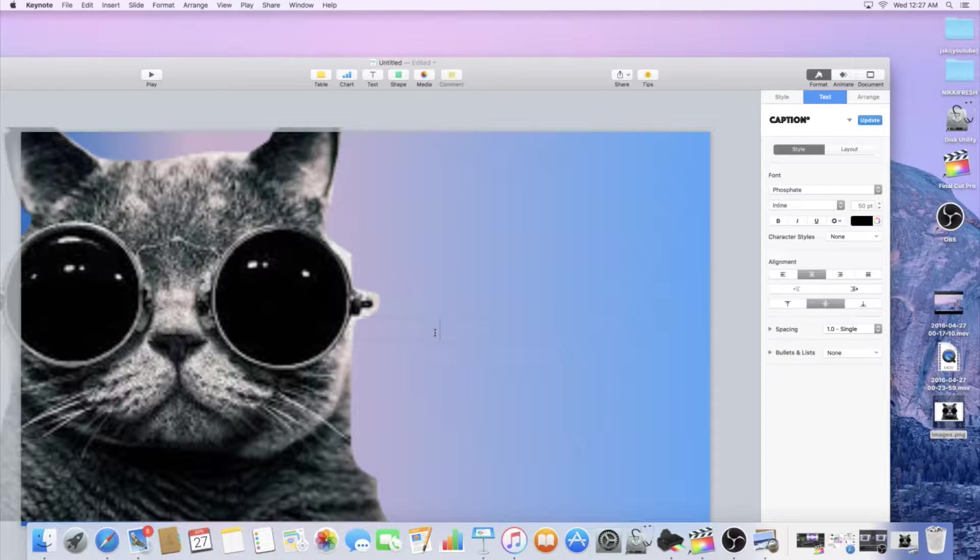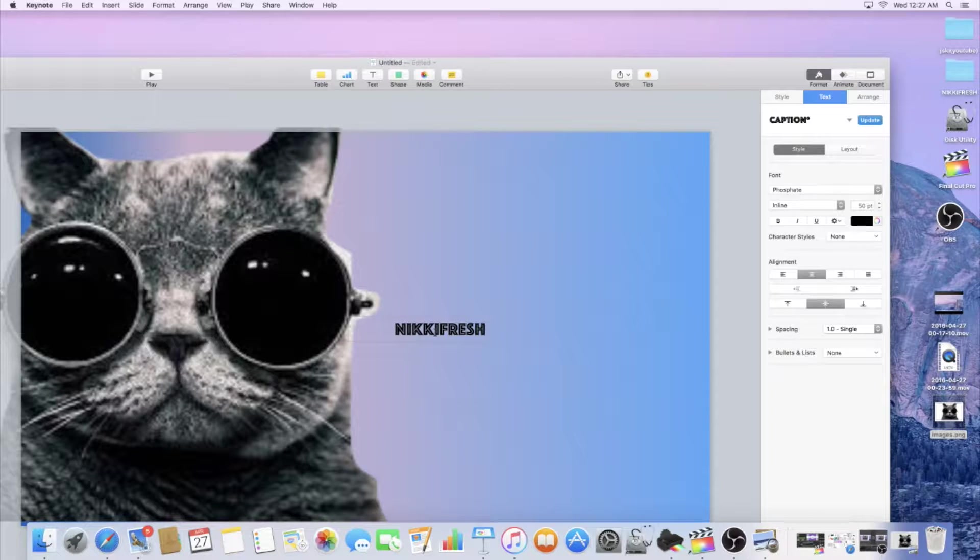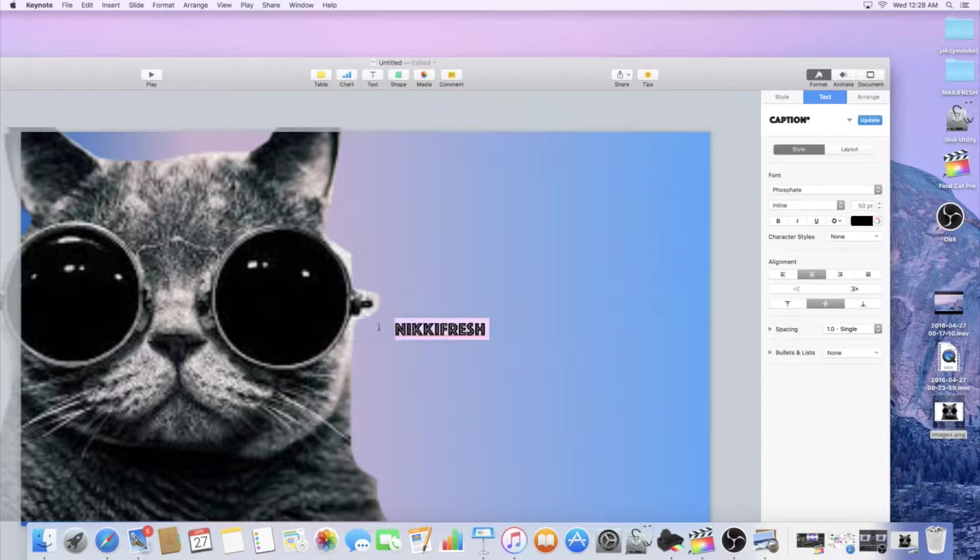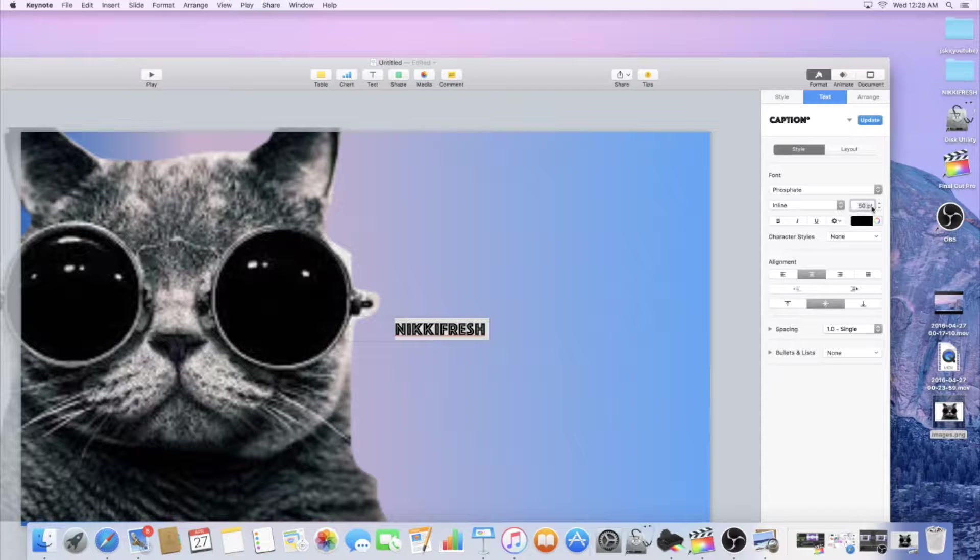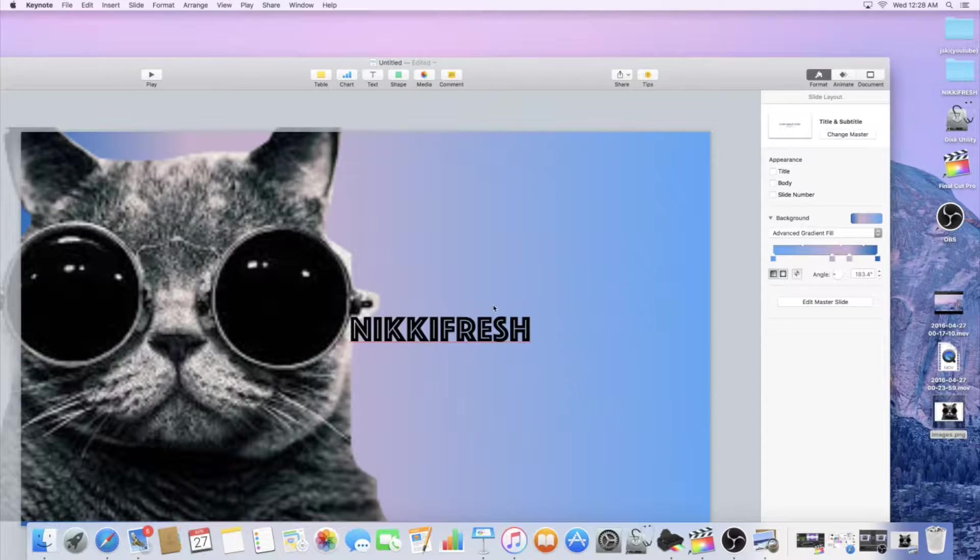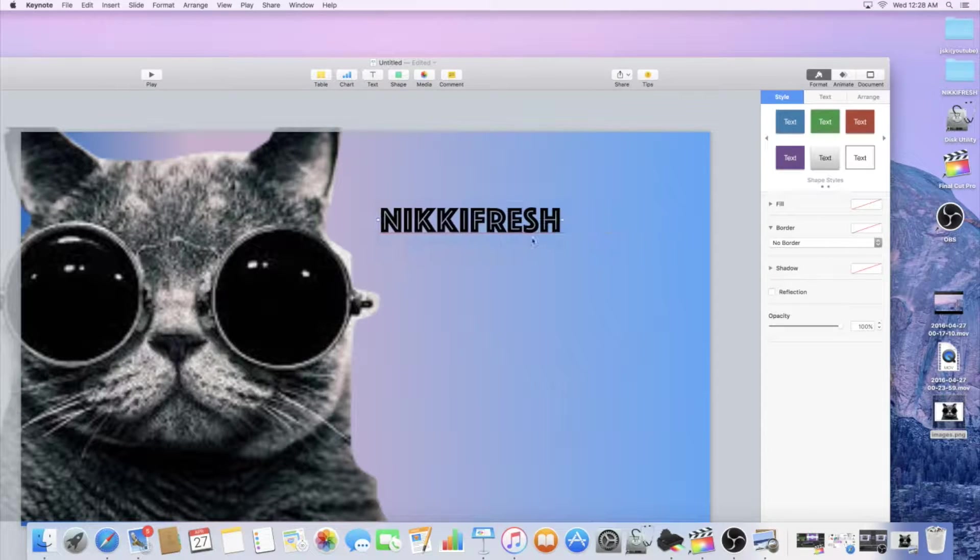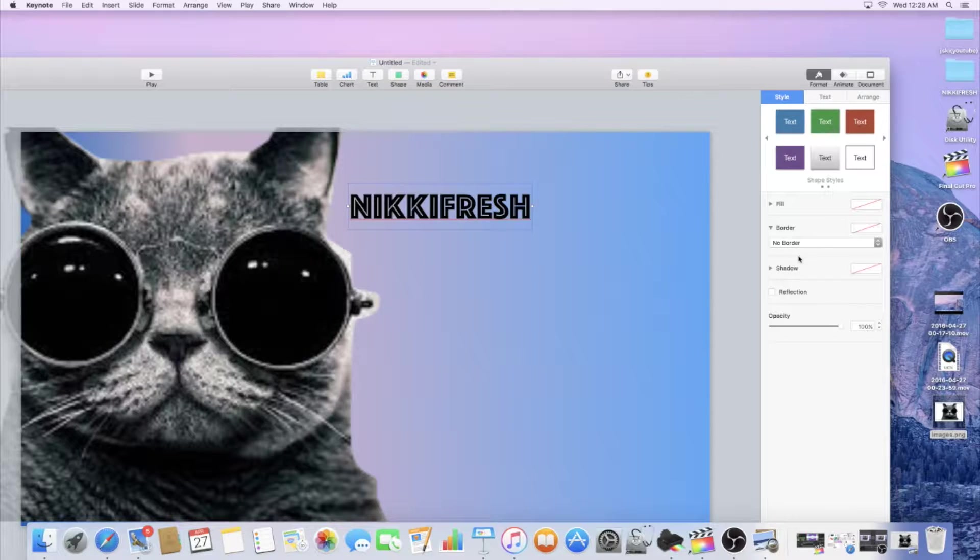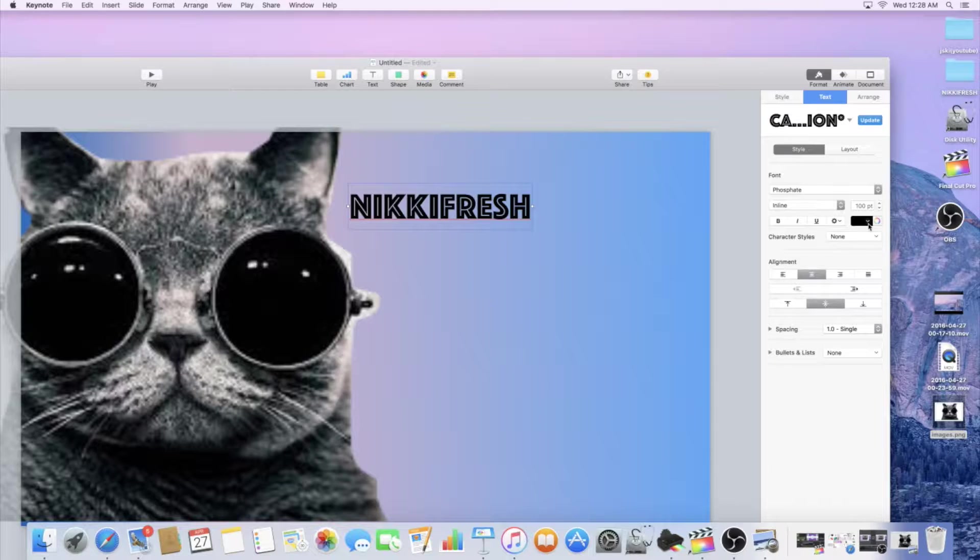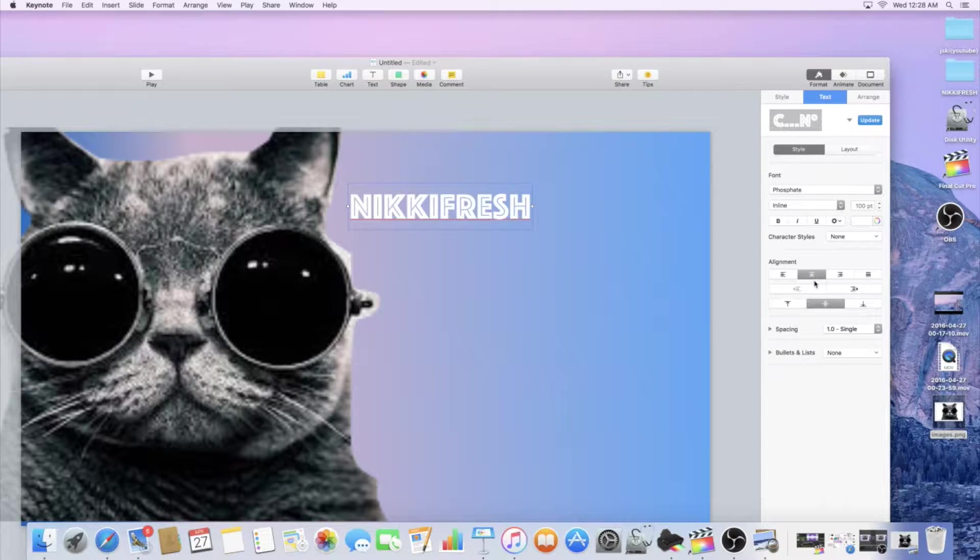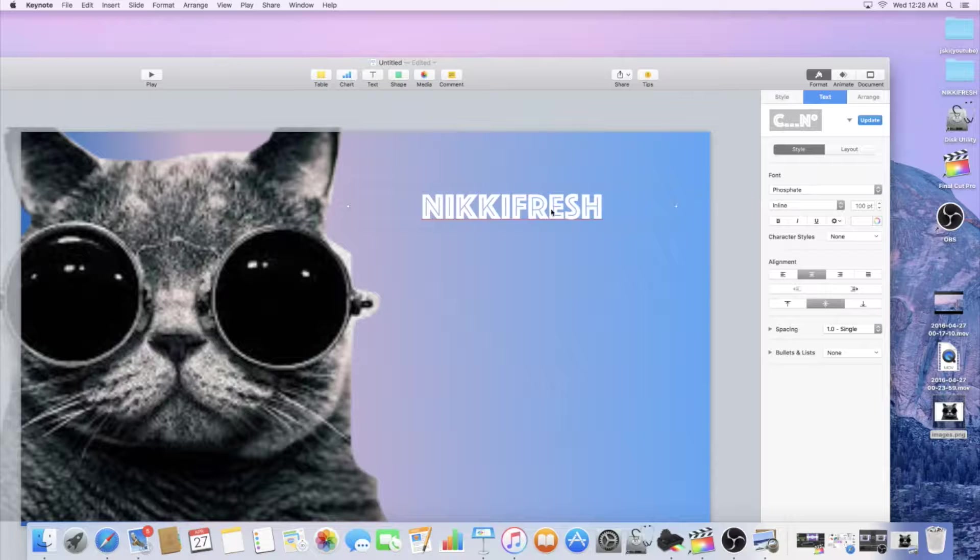And then you can make it bigger, change this text to white. I don't know, I just think it looks cleaner.